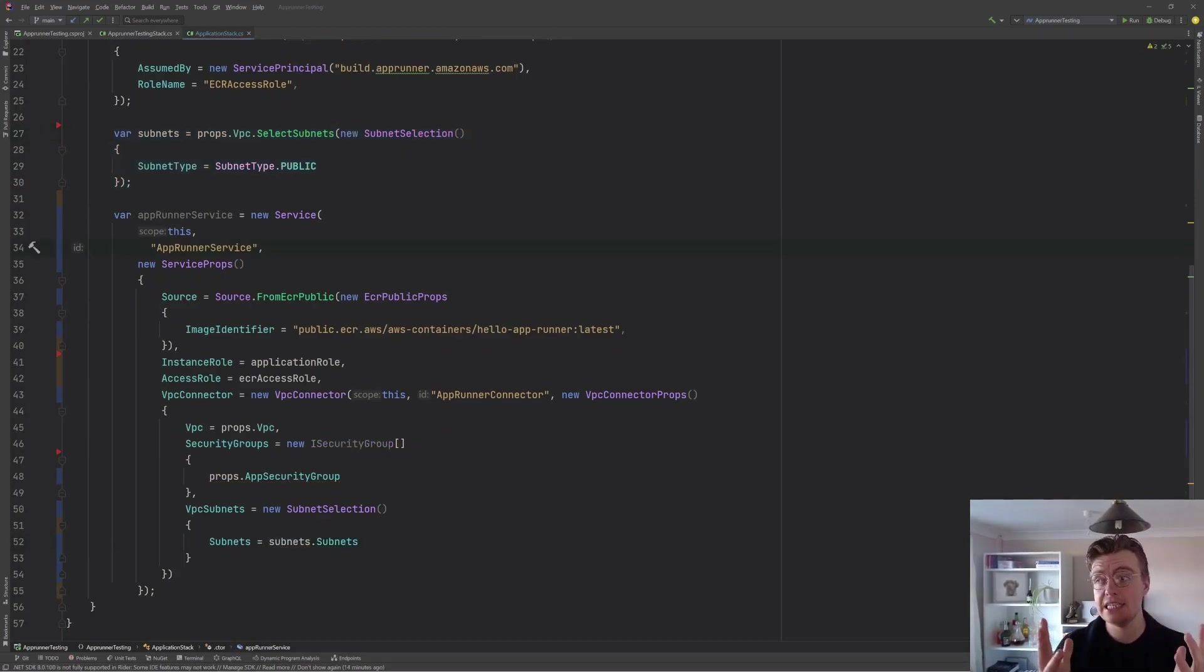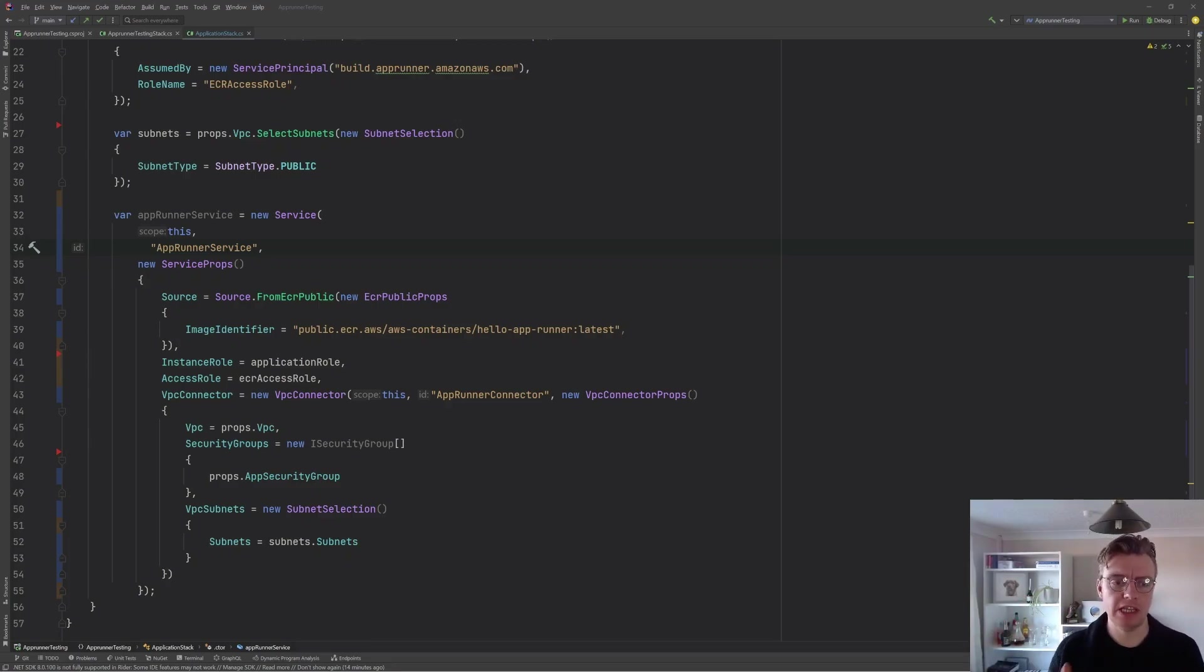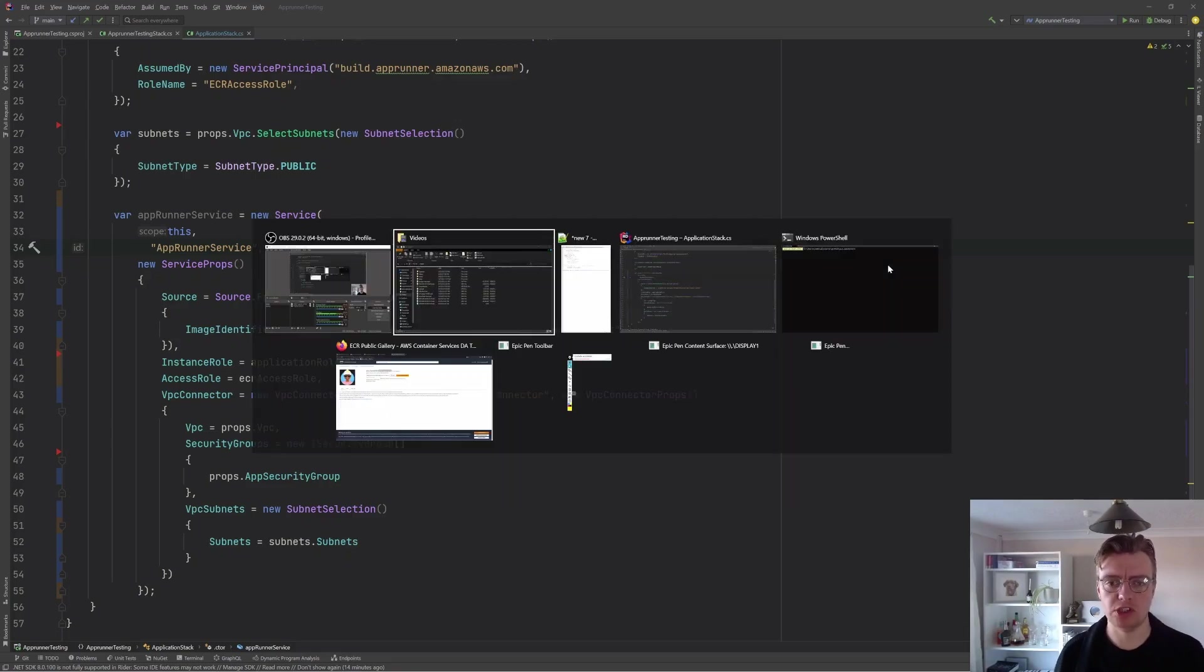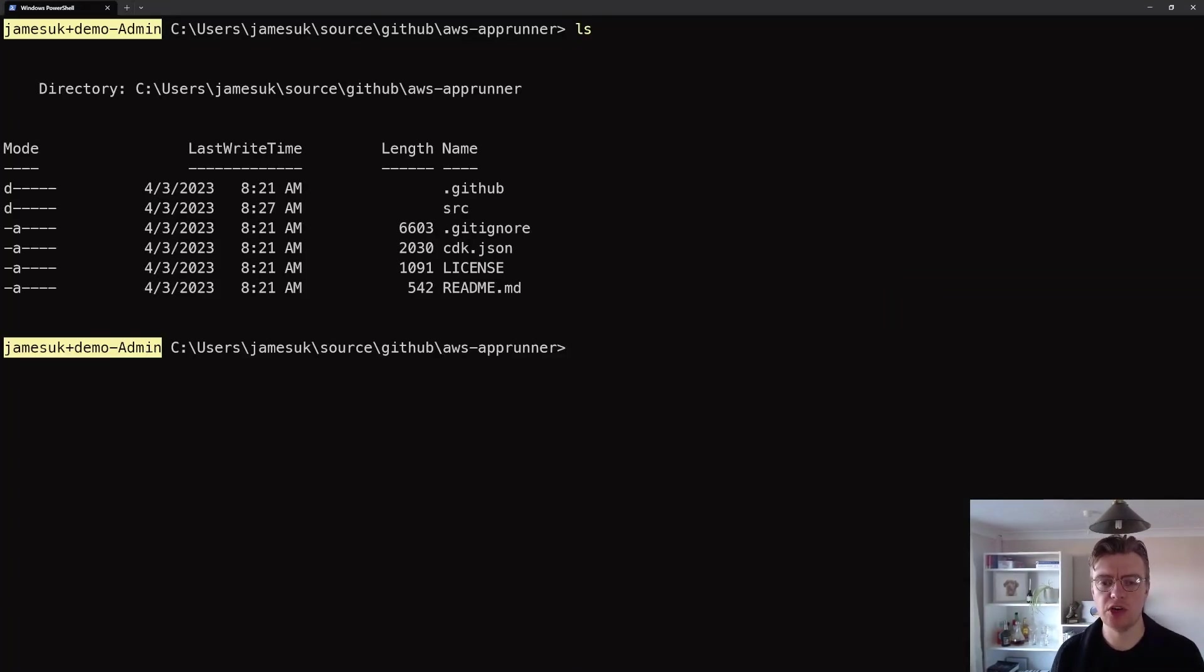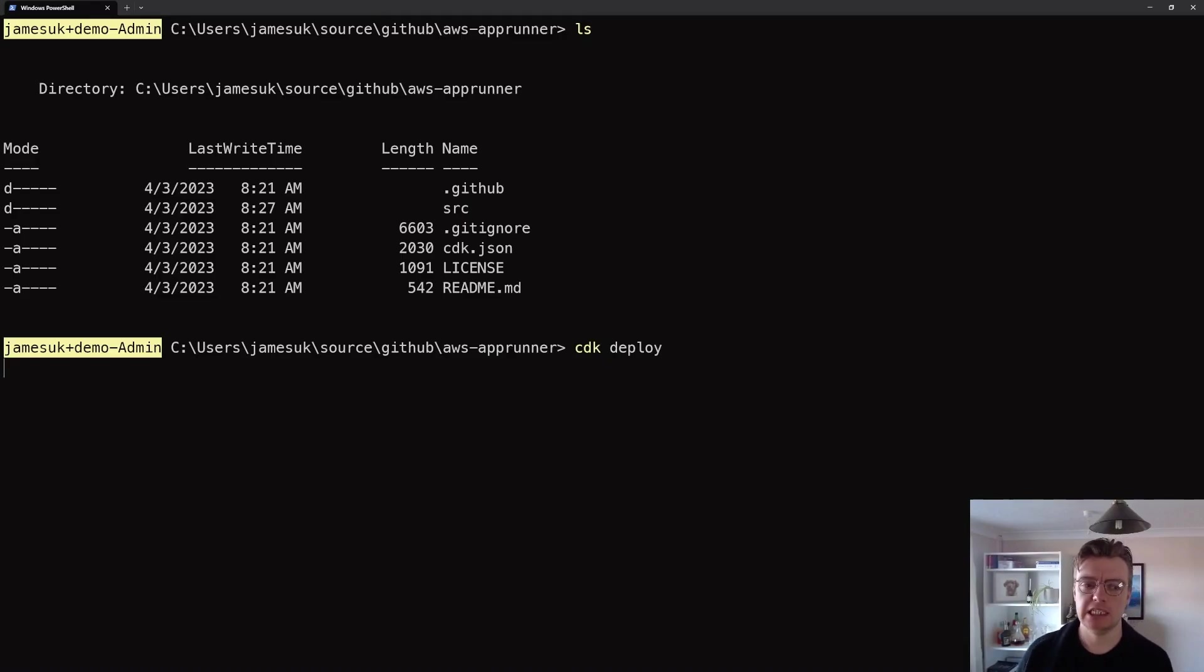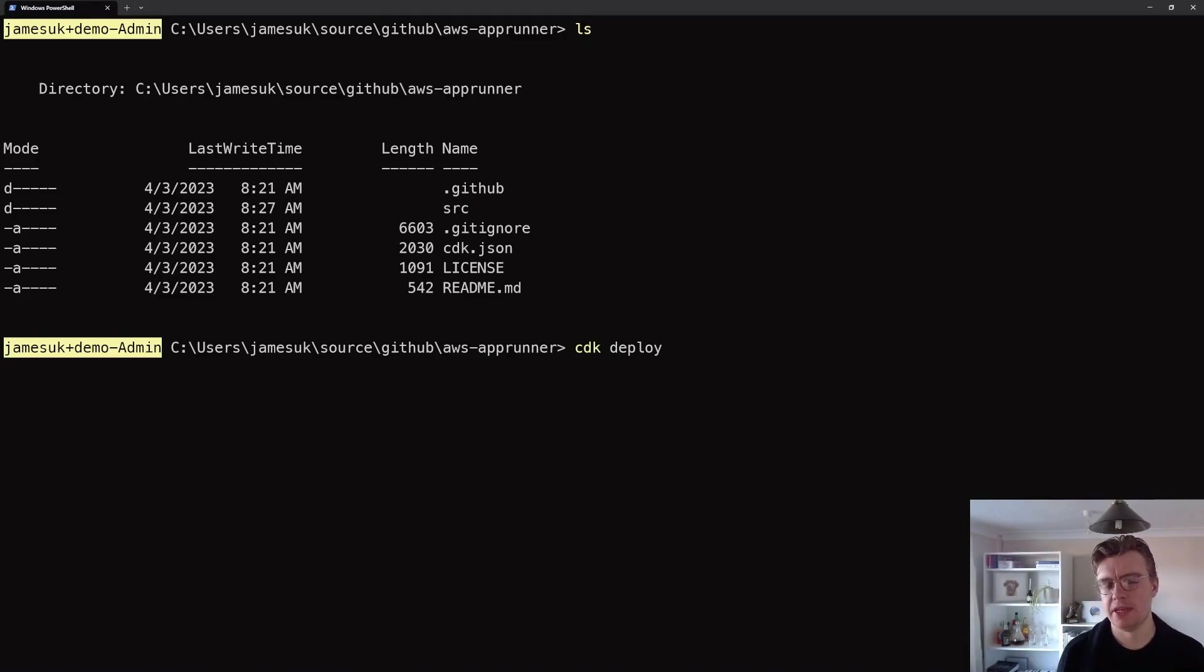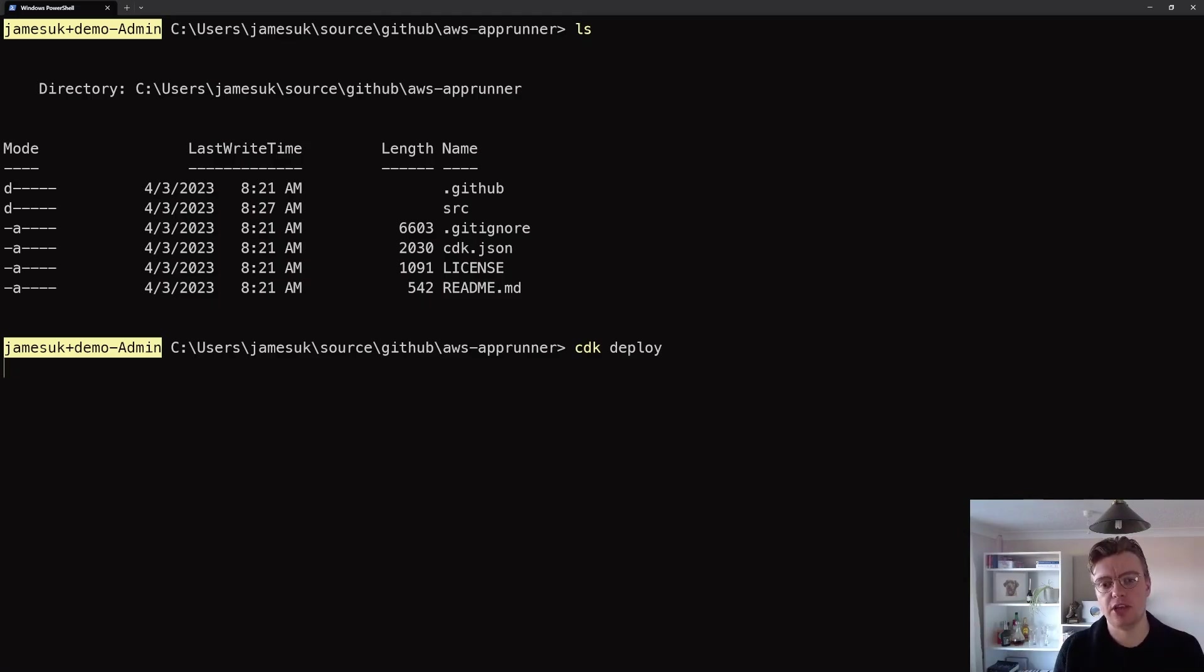And that is everything we need to get started with AWS AppRunner. Let's go off to the terminal now and actually go and deploy this. So I'm here in my terminal window in the root of the repository, which has my cdk.json file in it, and I'm just going to run a cdk deploy. Now cdk is going to synthesize my CloudFormation template, package that, and actually deploy that to AWS.